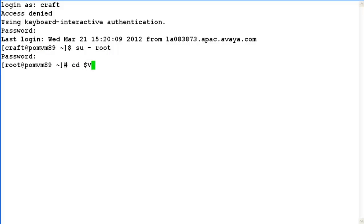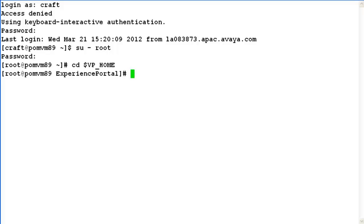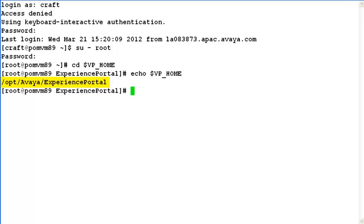Now go to $VP_HOME. VP_HOME is nothing but an environment variable which points to the parent directory of Experience Portal Manager. So if we do echo $VP_HOME, it shows the complete path.